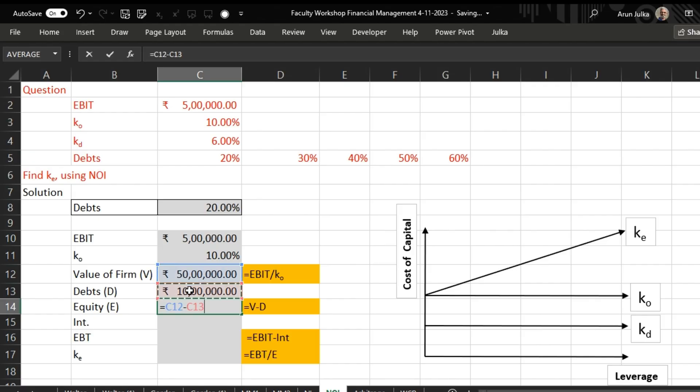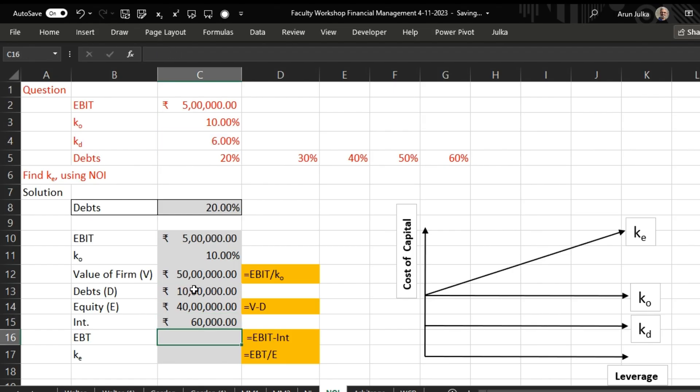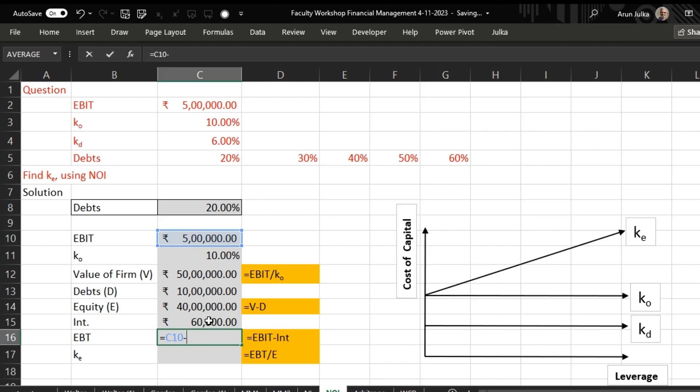Now we are giving interest at a rate of 6 percent, 6 percent of debt amount. The debt amount here is 10 lakh, so interest is only 60,000. EBT is earnings before tax, which equals EBIT minus interest amount, and that equals 4 lakh 40,000.